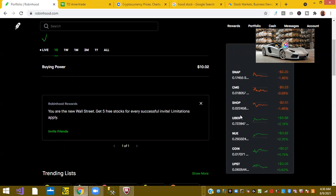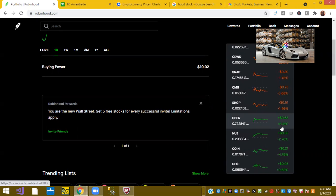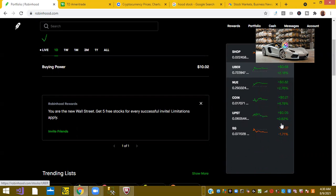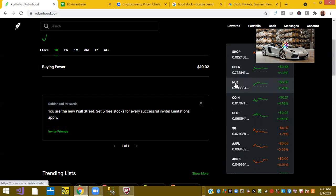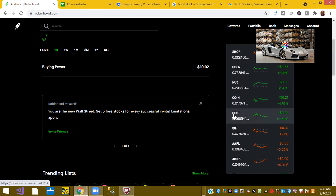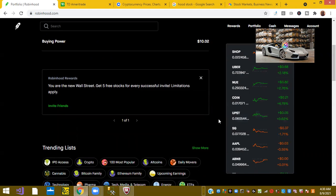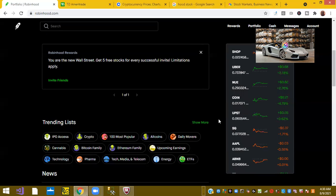Right now we have Uber. Uber is up 2.18%. Ticker symbol NUE or Nucor is up 2.76%. Coin or Coinbase is up 4.79%. And ticker Upstart is up 0.62%. So I would imagine Coinbase being up partially has to do with cryptocurrency movements.